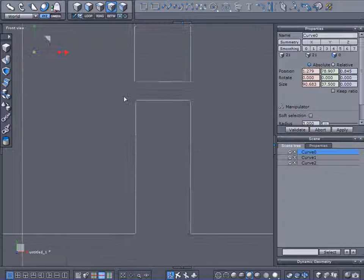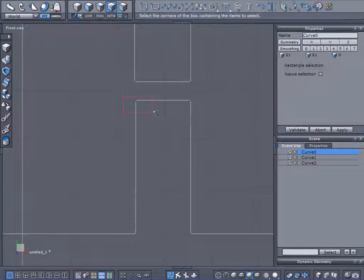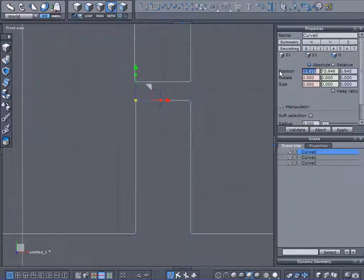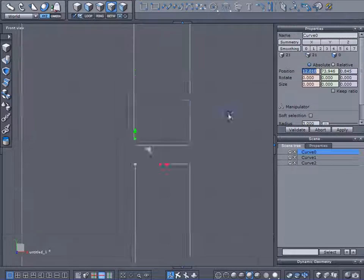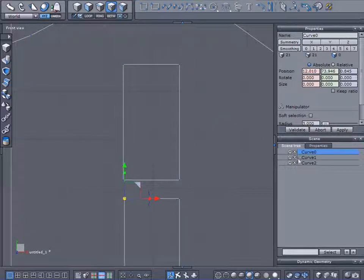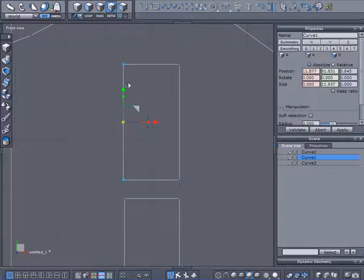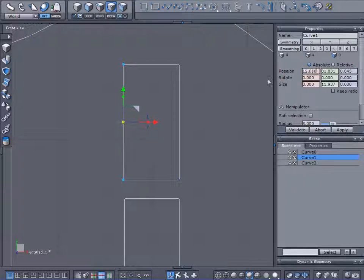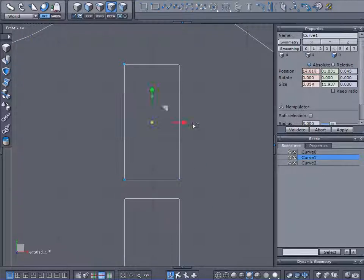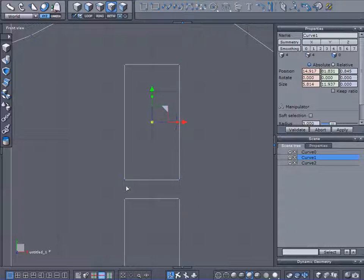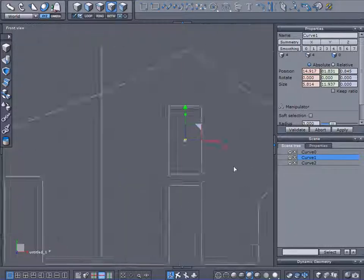So I'm going to do the same thing. Copy this number, control C. Highlight or select both of those. Control V, enter. Okay, now this door, this opening is perfectly in line with the one below it.